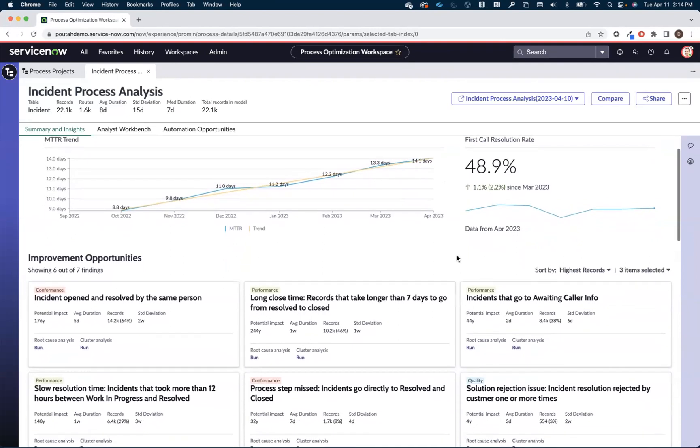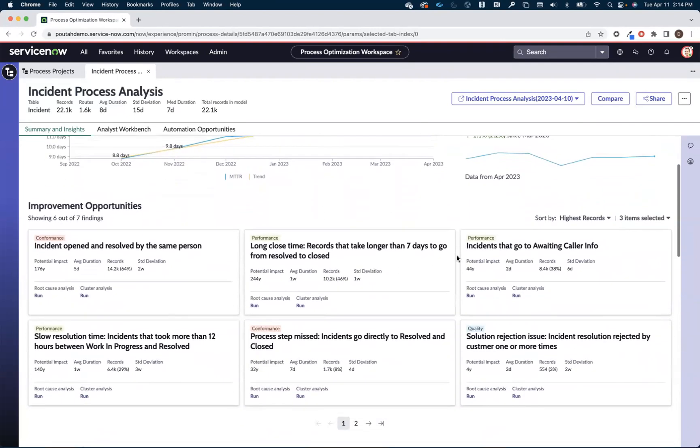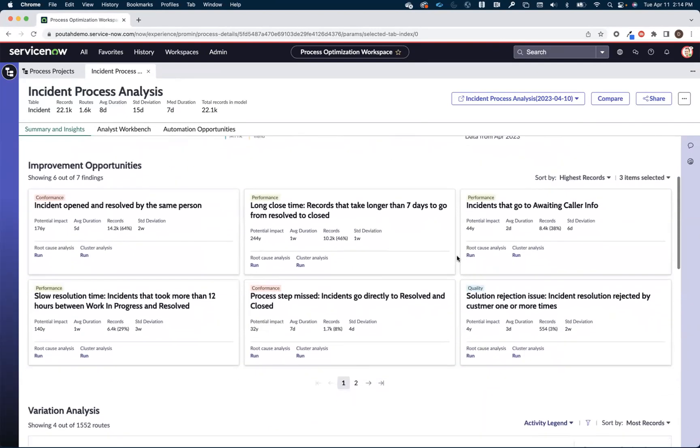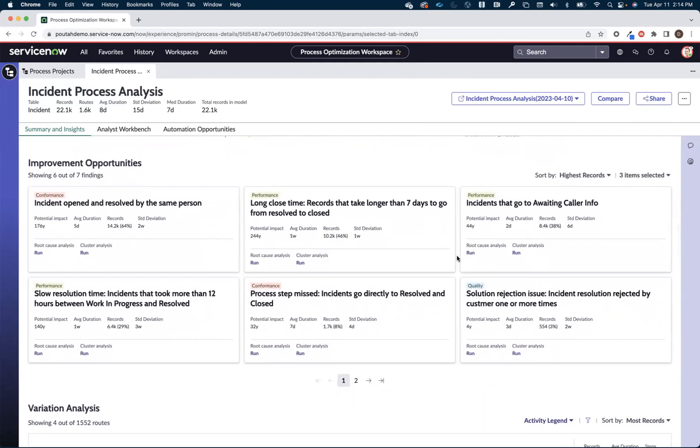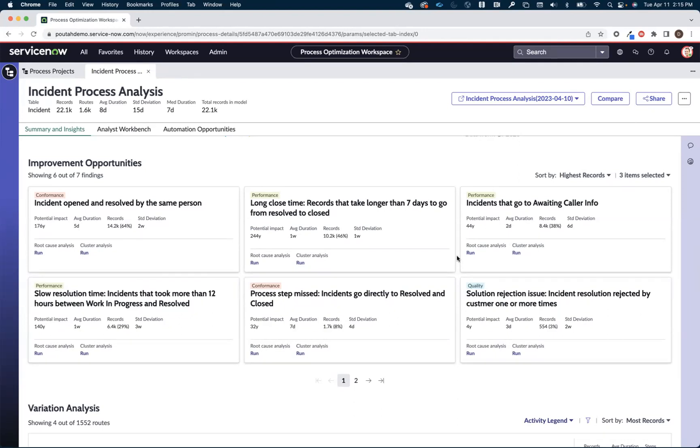Then as we move down the screen we're presented with some improvement opportunities. These are out of the box inefficiencies and non-conforming activities that we provide for every process on the platform that process optimization is available for. Customers certainly have the ability to create their own improvement opportunities. They're called finding definitions under the covers as well as the ones that we provide out of the box.